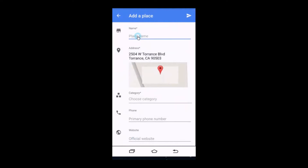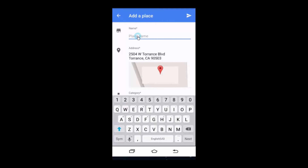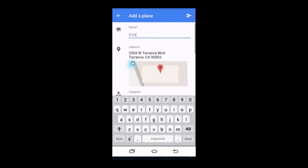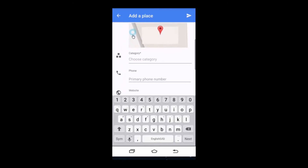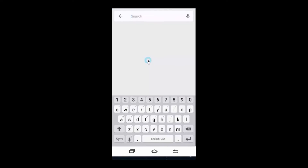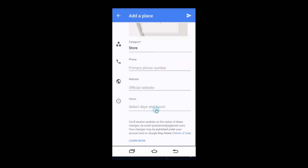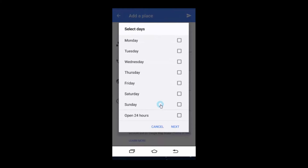Type in the name of the business, scroll down to select the category, then select the days and hours that are open.